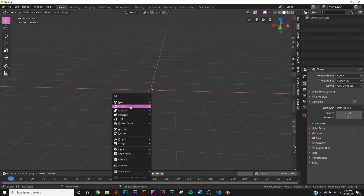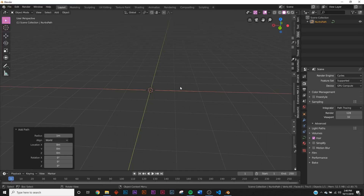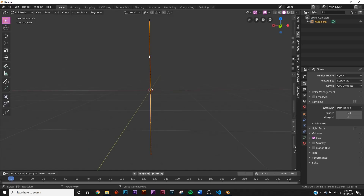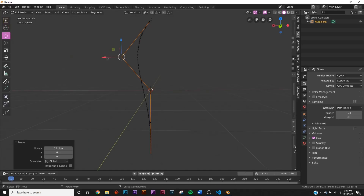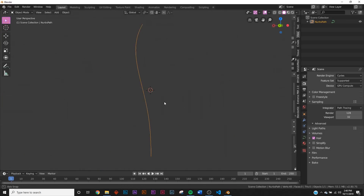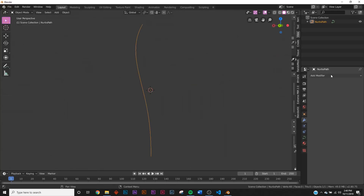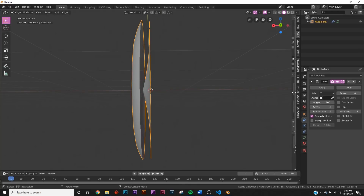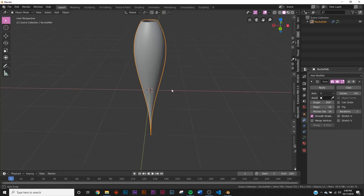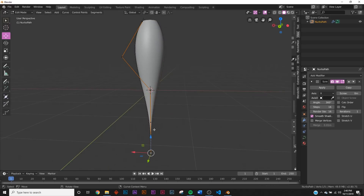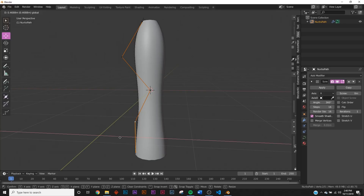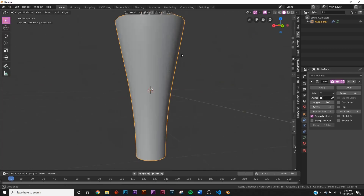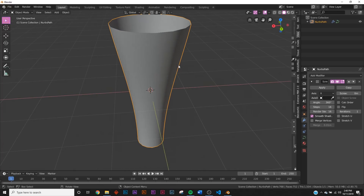To make these bottles, hit Shift+A, go down to Curve, and select Path. Hit R Y 90 to rotate. Tab into edit mode, select a point and pull it out to curve it. To turn it into a bottle shape, go to Modifiers, Add Modifier, and add a Screw modifier. It'll look messed up at first — go to Axis and change it to X. Then tab back in, move points around, and you'll have something like a flask.